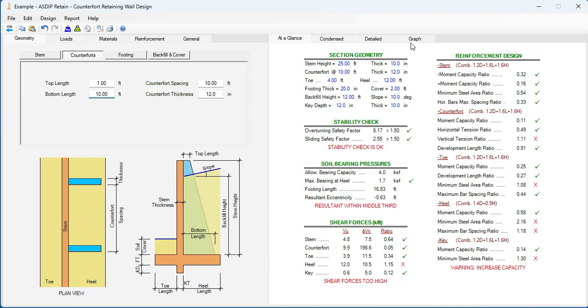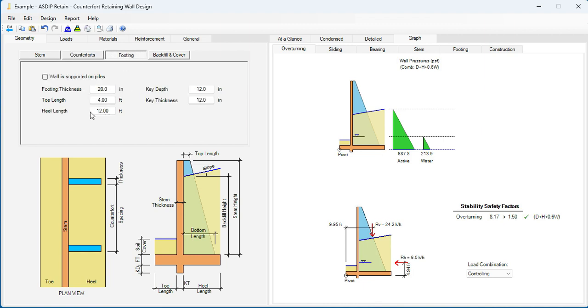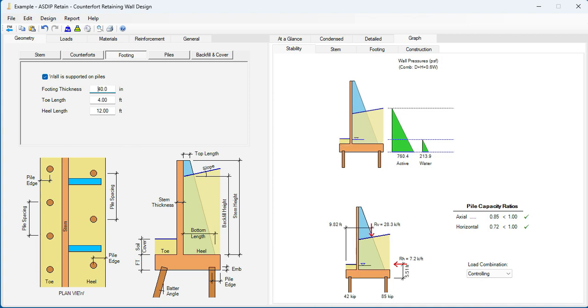If we go to the graph tab, we can see graphically what we are doing. The counterfort is 1 at the top, 10 at the bottom, and the heel length is 12 feet. Let's go to the footing tab. The wall is supported on piles, so let's check this checkbox. This is a pile cap, so we need more thickness here, probably 40 inches. The toe length will be defined by the loads on the piles. So for now, let's leave it as 4 feet.